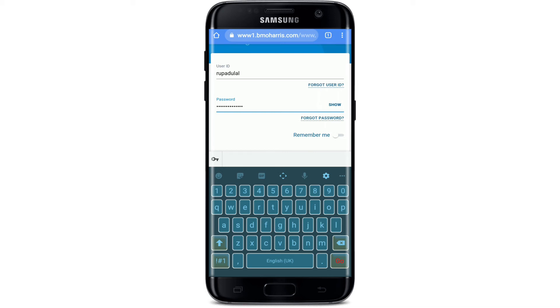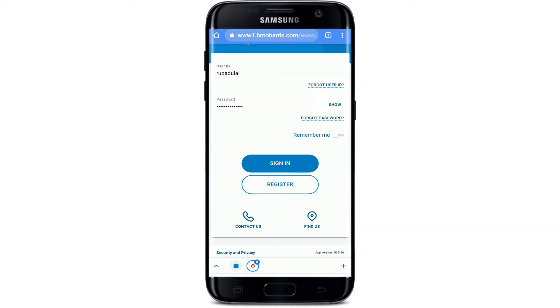If you'd like the device to remember your User ID, you can tap on the Remember Me button to enable it. However, if you are using a public or shared device, make sure to turn it off before moving on.